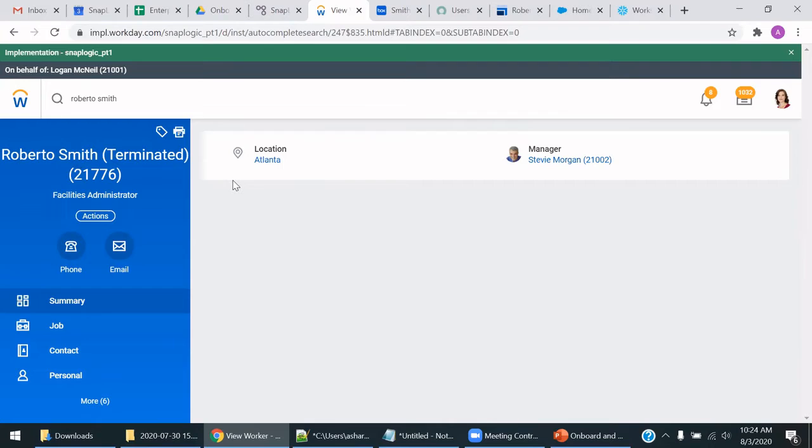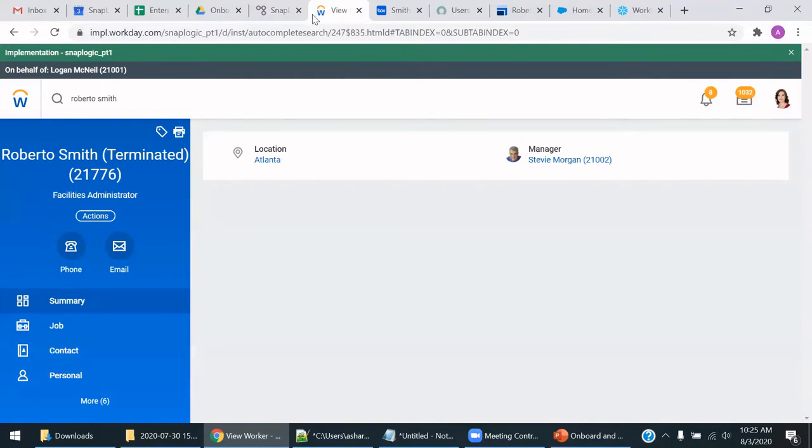And we can have it such that either Workday will trigger a SnapLogic pipeline on demand, you can have a SnapLogic pipeline be scheduled or manually executed. It's up to you in your use case.